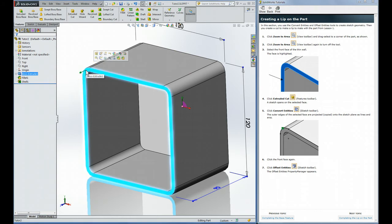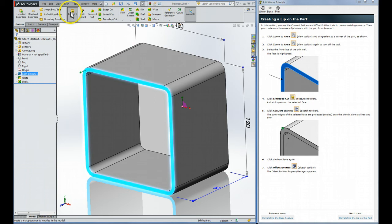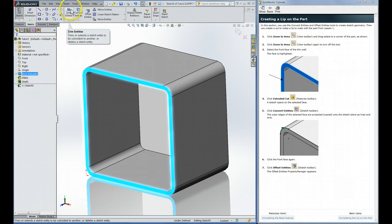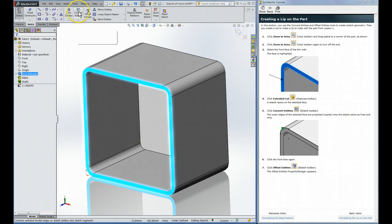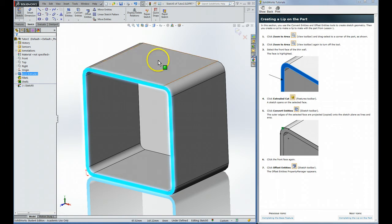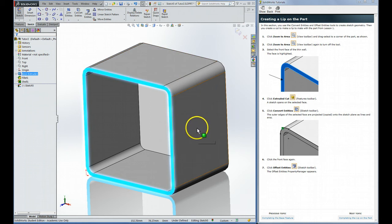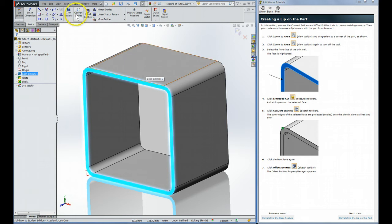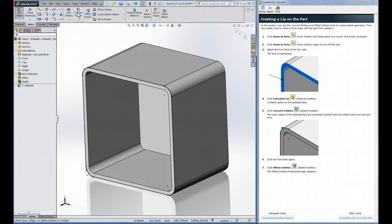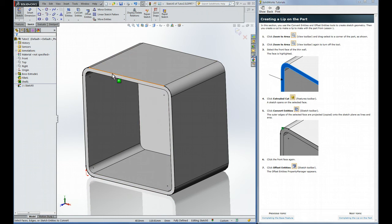And then we're going to do an extruded cut on that face. Here it asks us to do a new command, which is Convert Entities. That's right here. Since this face is already selected, it's going to convert the model features. So this is a three-dimensional model. It's going to take some of those features that intersect this face and turn them into sketch features. So we click that. And you can see the new black things that appear there. Those are now in the sketch.